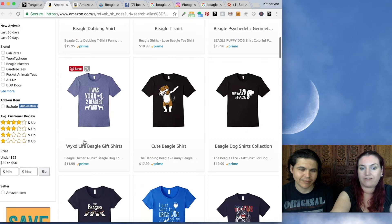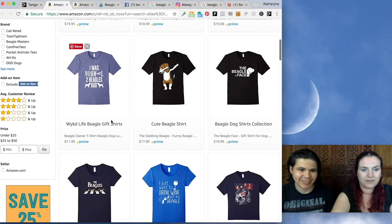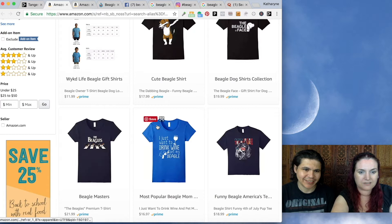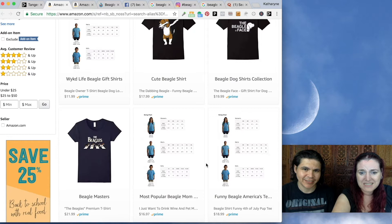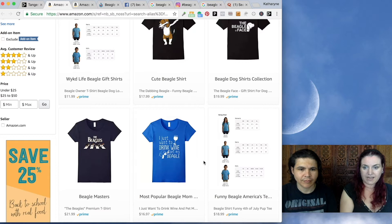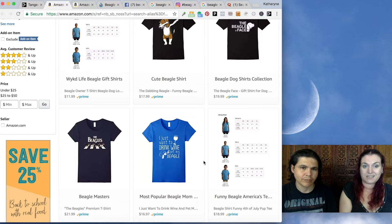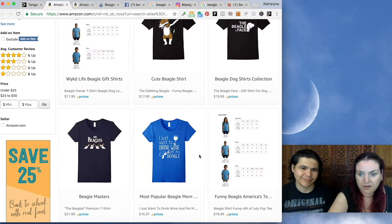1,500 results. 'I was normal two beagles ago.' A dabbing beagle. 'The Beagles' — that's a great pun. And 'I just want to drink wine and pet my beagle.' This is actually a really good example of how you could use the Niche Machine: you come up with a t-shirt like 'I just want to drink wine and pet whatever,' then go through the list in the Niche Machine and make a shirt for every breed of dog. We've also got cat breeds, animals, pets — all kinds of things.